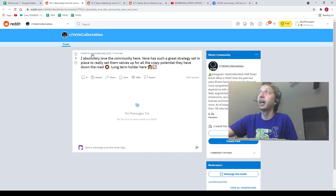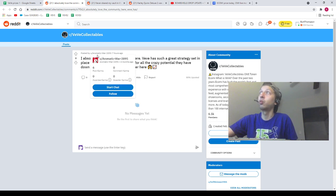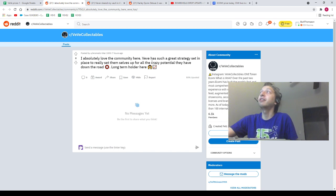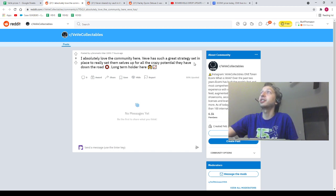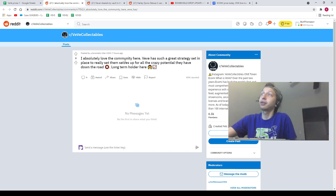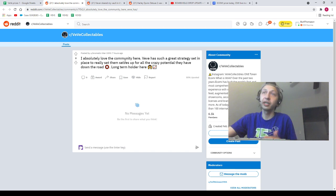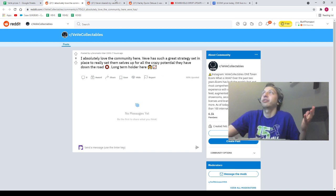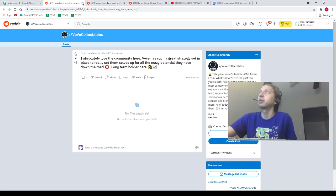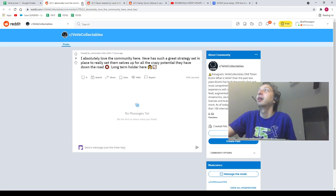This is Aromatic War 3895. Absolutely love the community here. VeVe has such a great strategy set in place to really set themselves up for crazy potential they have down the road. Long-term holder here. I agree, I love the community, I love everybody. Everybody knows this, man. This app is so special to me, man. It's different. So appreciate you, Aromatic War. I totally agree, I'm with you 100%.